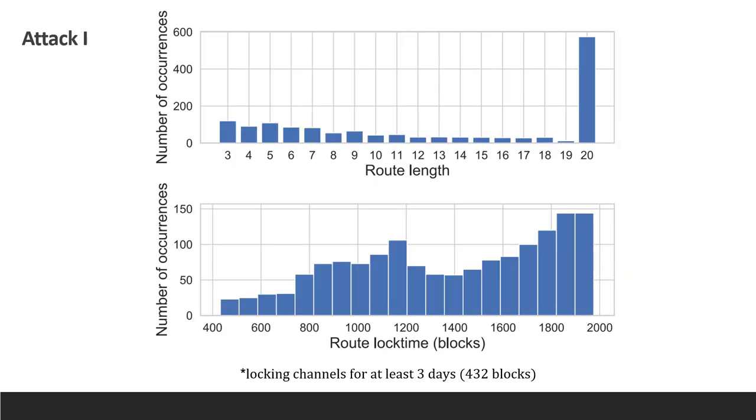Here we show that the attacker succeeds in attacking long routes, exploding the maximum route length, and that most of the routes are locked for more than the three days that were set as the minimum lock time.